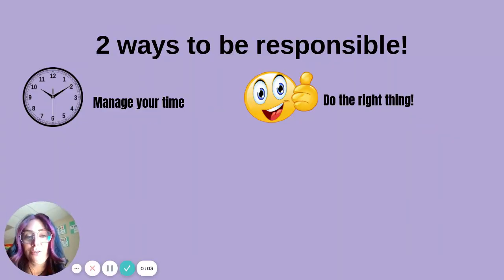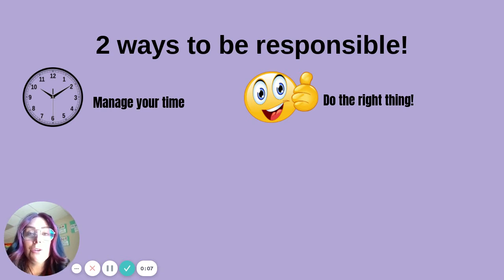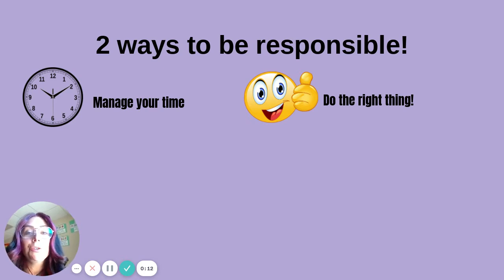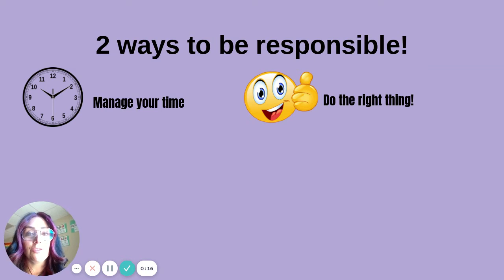You are a digital citizen because you have devices — you have your school device. Here are two ways to make sure you are being a responsible digital citizen.